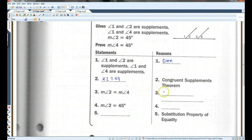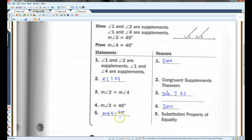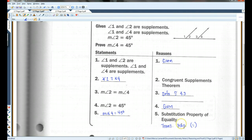If they're congruent, then they also have to be equal — that's the definition of congruent angles. We're given that angle 2 equals 45 degrees. But if angle 2 equals angle 4 and angle 2 equals 45 degrees, then angle 4 also has to equal 45 degrees. Two things you could use to prove this: you could say substitution, or you could say transitive property — either one would work here.